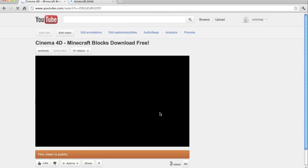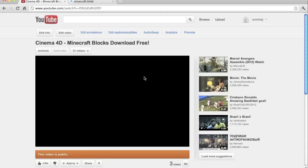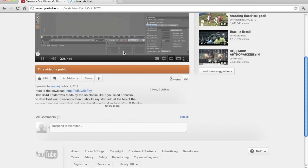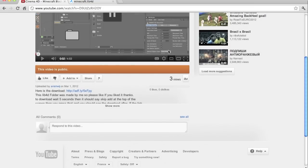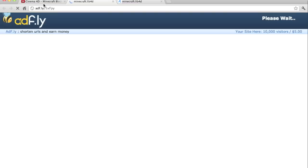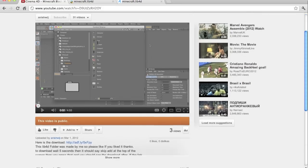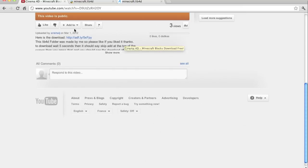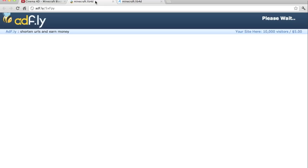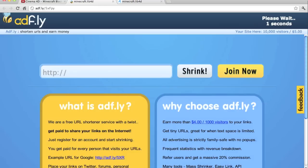So now you click on my video, and then you want to find the link, or just go to the video I have — Minecraft blocks, download free — click on the link, then you should wait 5 seconds and then the link should pop up.